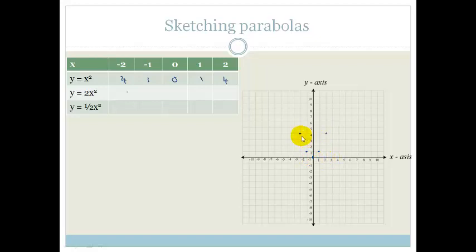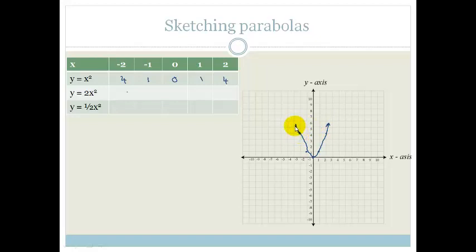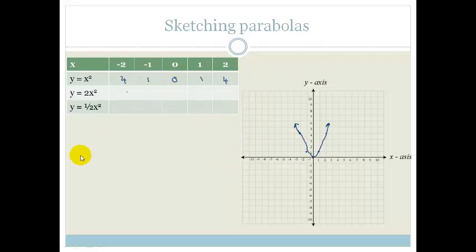And x is 2 and y is 4. Now we join the dots to make a smooth curve — that is your first parabola, which is y equals x squared.